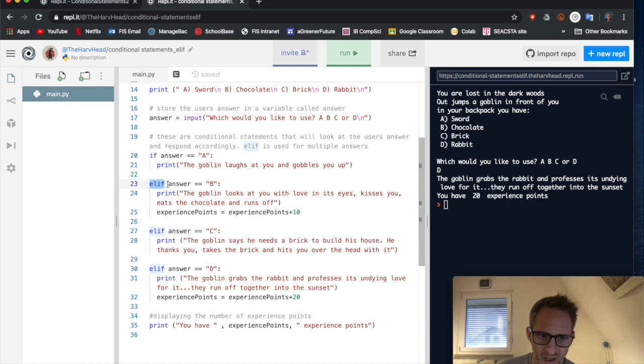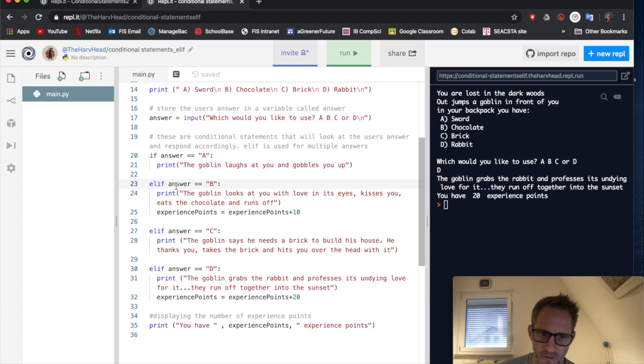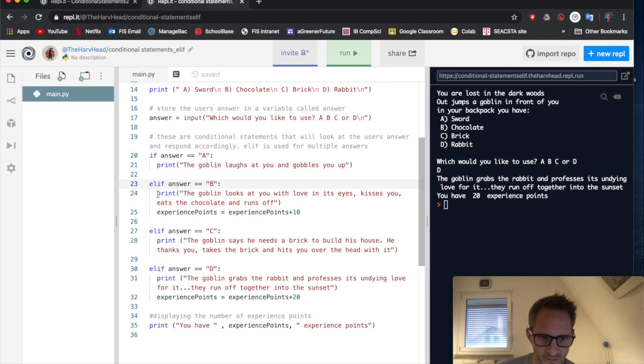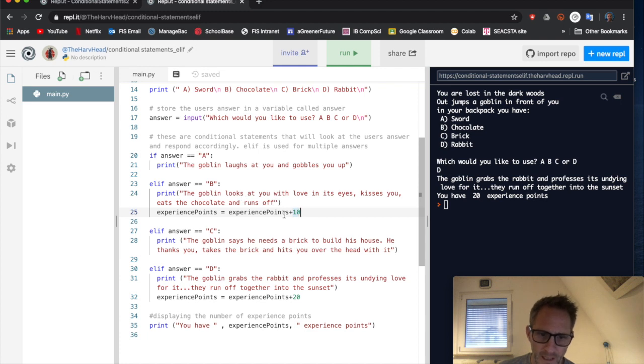But after each elif, we have answer equals equals b, colon, and then whatever that we want to happen, if they've answered b, must be indented. So can you see here, all of this that belongs to this answer is indented. So we have an answer here.